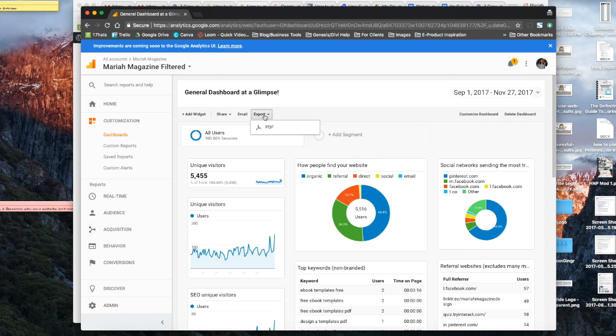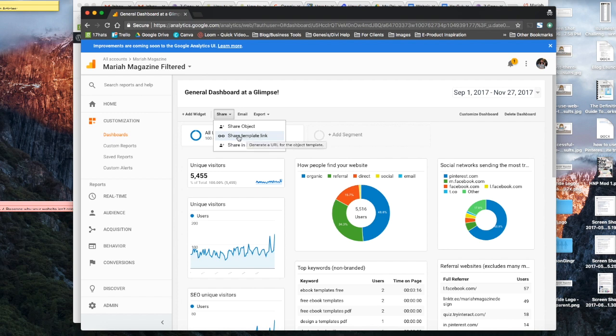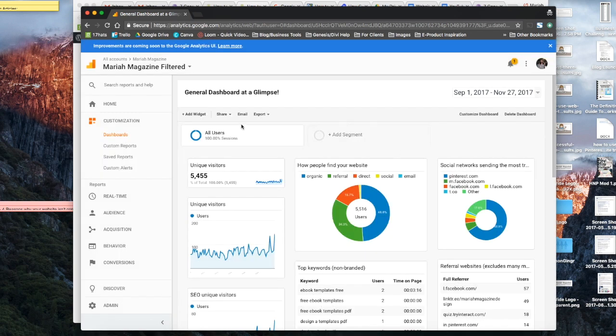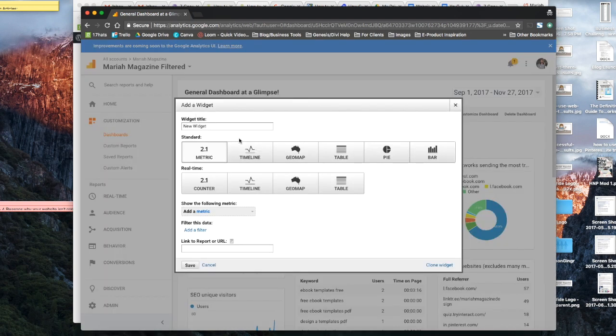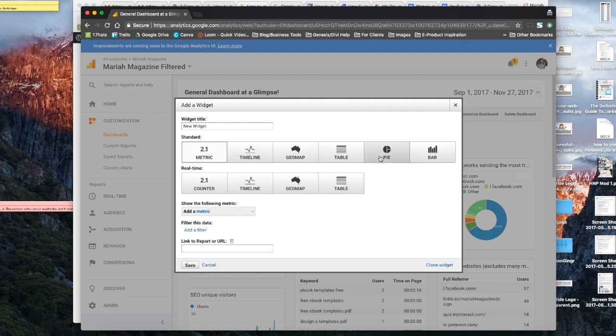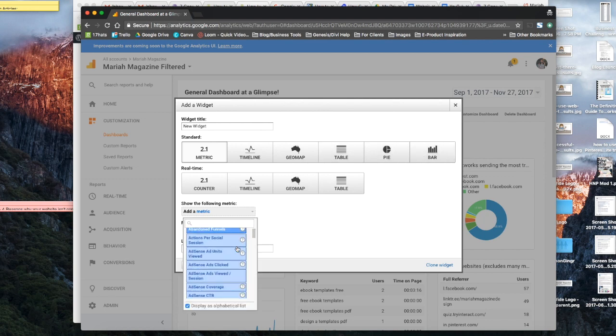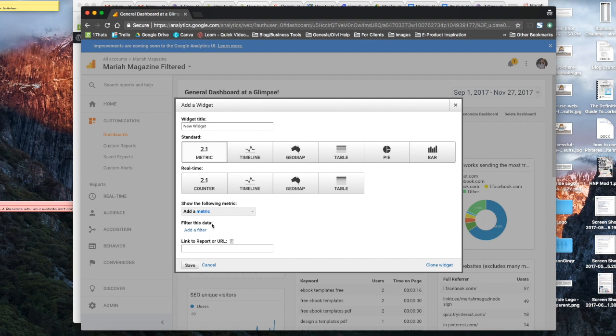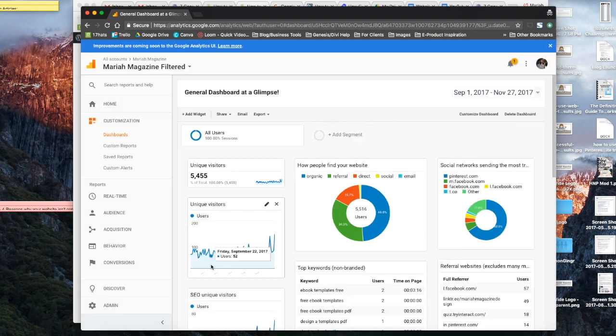You can export this information into a PDF. You can share this dashboard template, which is the link that I gave you in order to download this onto your own Google Analytics account. You can add a widget. You know, if you're really feeling feisty with all of this, it'll let you choose a map, a table, a pie, a bar, and then you can go ahead and go through all of these metrics, add filters and whatever, and then click save. And it'll add a new box like this.